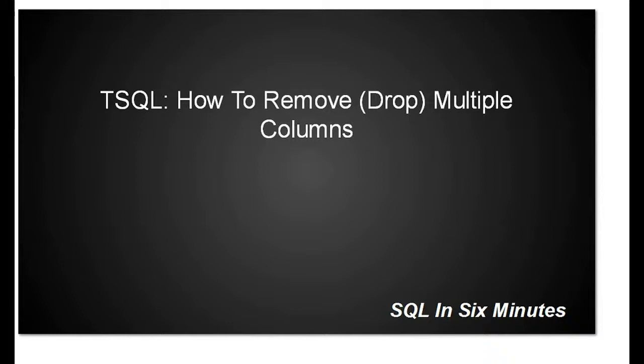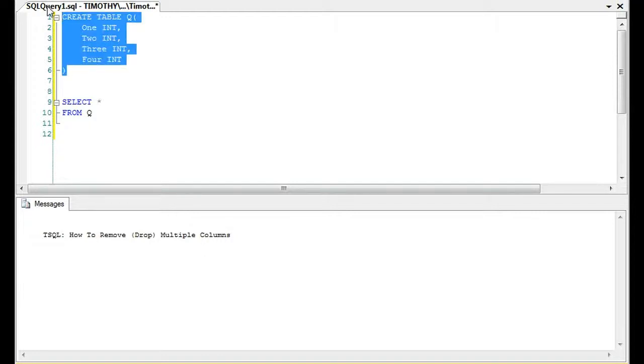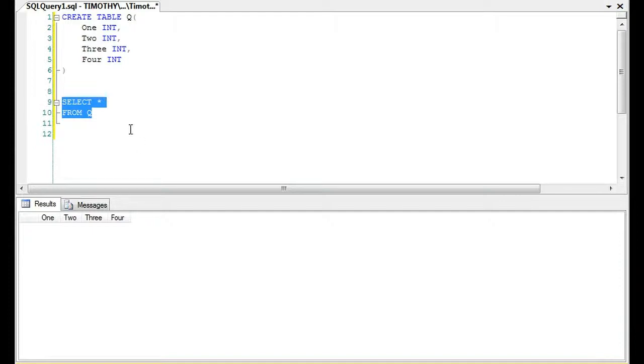This morning we're going to learn how to remove or drop multiple columns on a table. If we have a table named Q with four columns - one, two, three, and four - we can look at this really fast to verify that we have those columns.